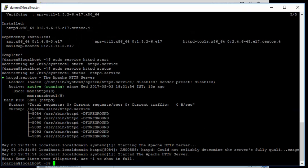So the next command I'm going to put in is chkconfig Apache to make sure that Apache starts when we restart our CentOS machine. So that command looks like: sudo chkconfig httpd on.